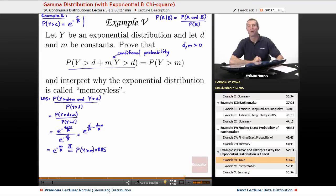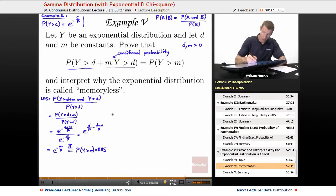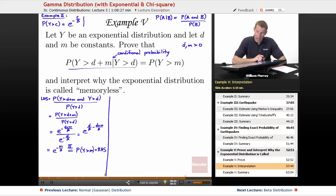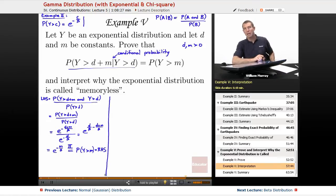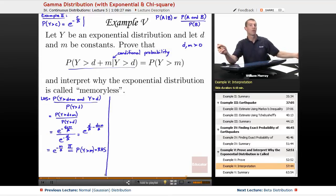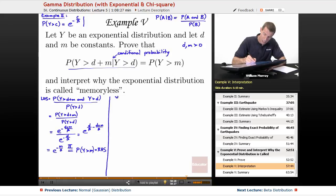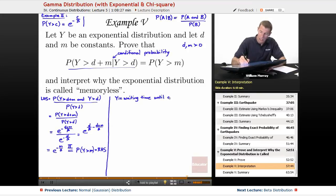We've proved the equation we set out to prove. Now I need to think about what it really means. The exponential distribution measures the waiting time until some random event occurs.